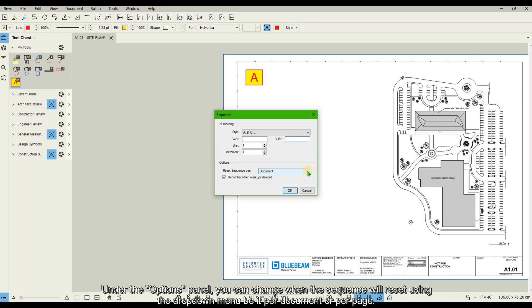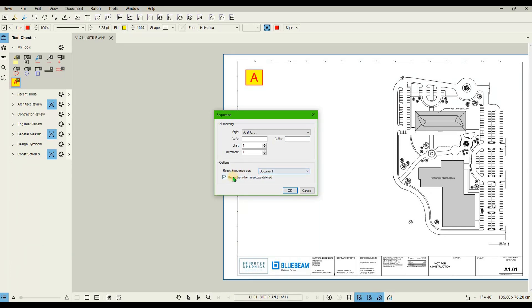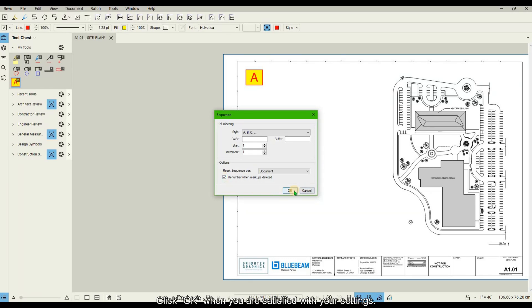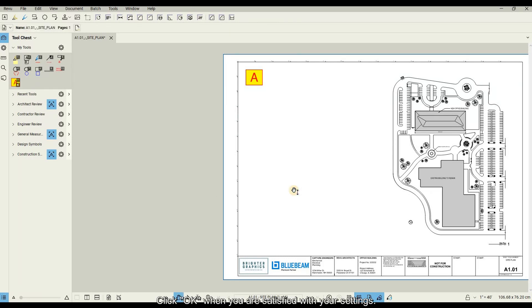Under the options panel, you can change when the sequence will reset using the drop-down menu, be it per document or per page. You also have the option to renumber the markups as they get deleted. Click OK when you are satisfied with your settings.